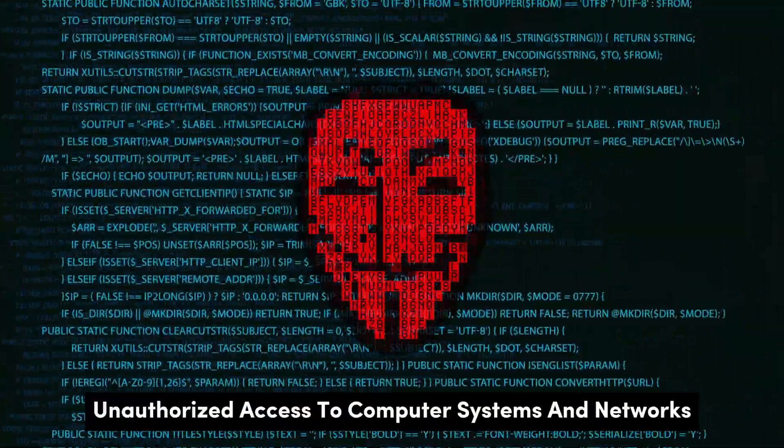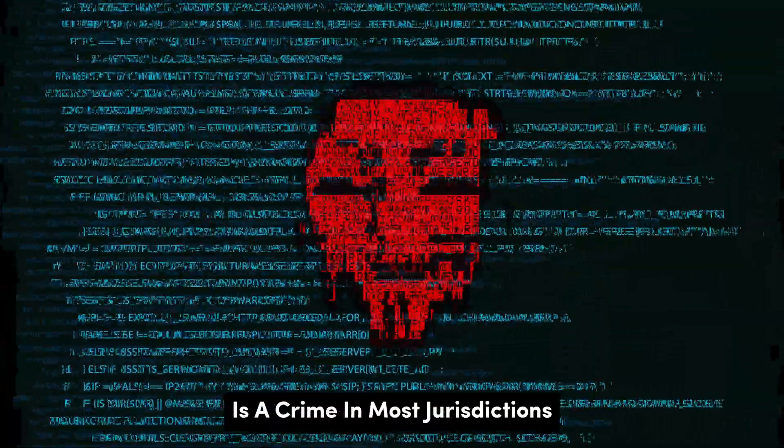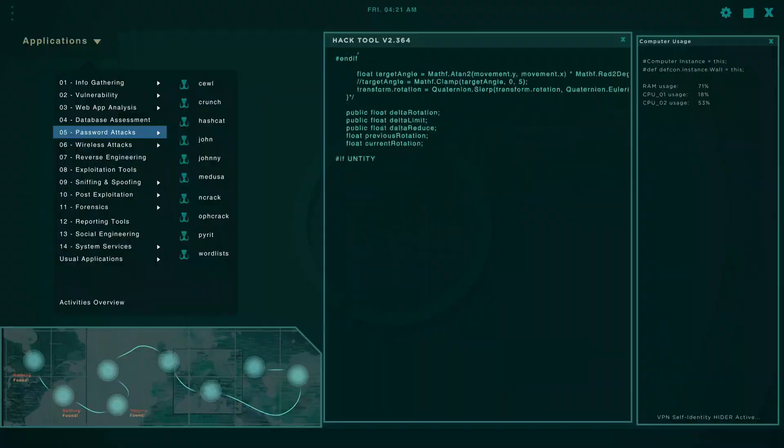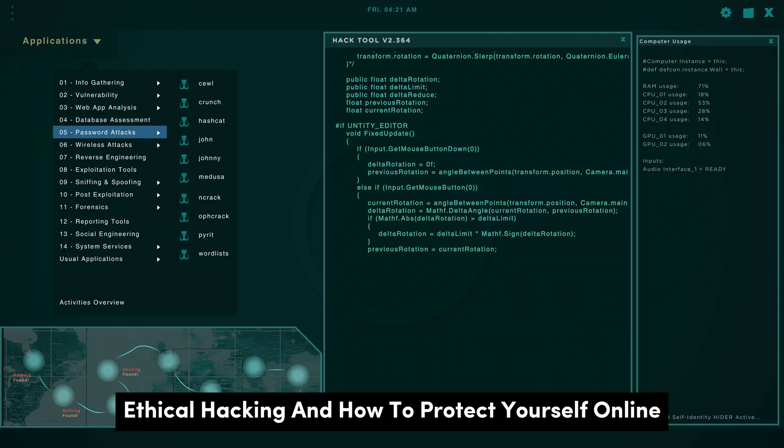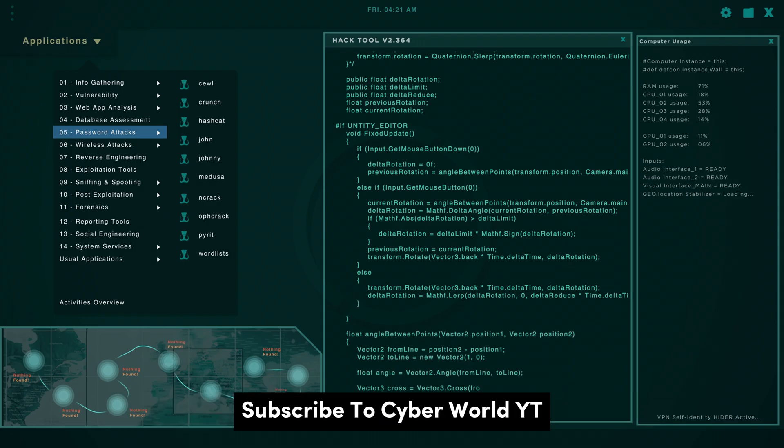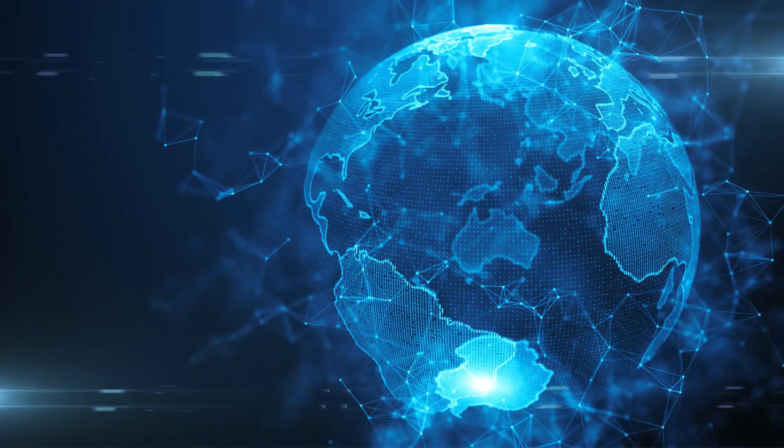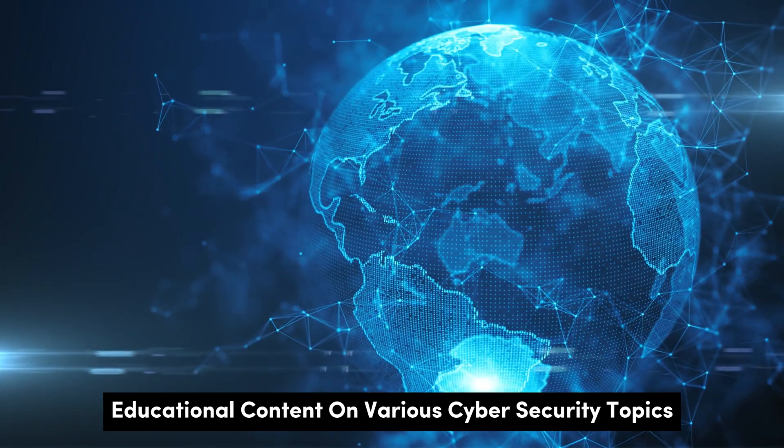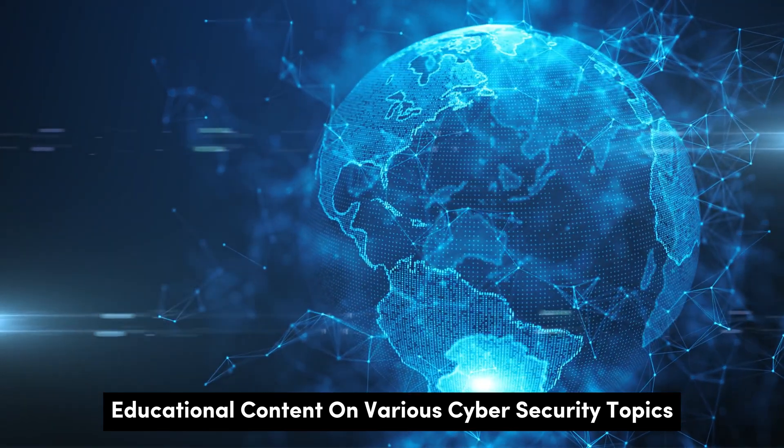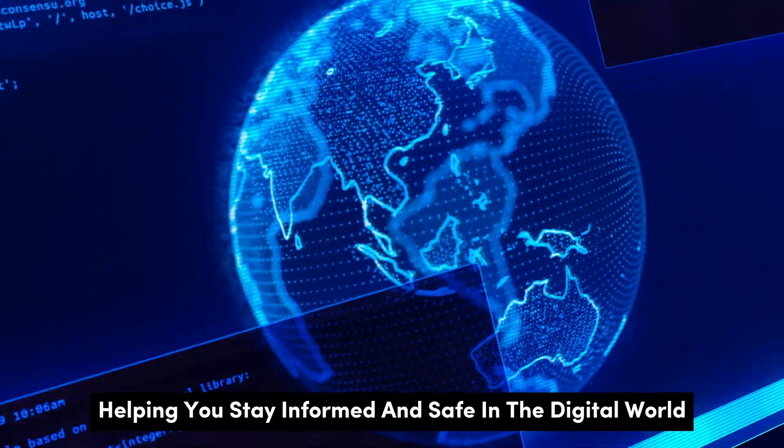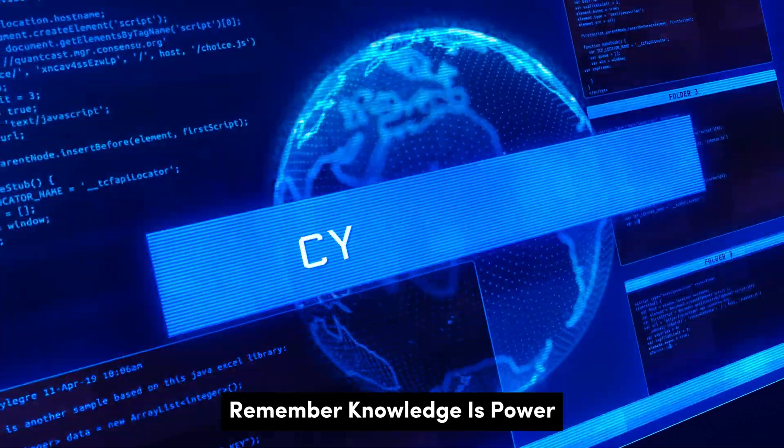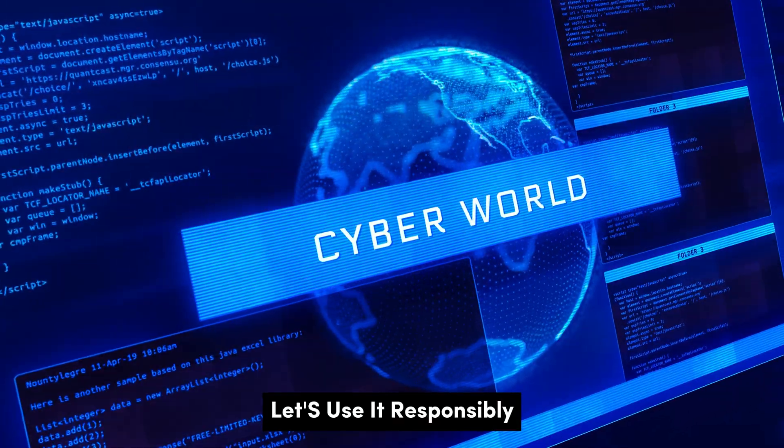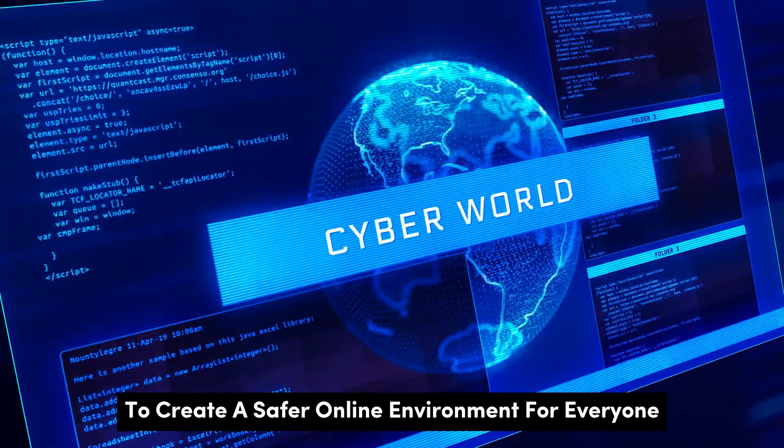Unauthorized access to computer systems and networks is a crime in most jurisdictions. If you are interested in learning more about cybersecurity, ethical hacking, and how to protect yourself online, subscribe to CyberWorldYT. We provide educational content on various cybersecurity topics, helping you stay informed and safe in the digital world. Remember, knowledge is power. Let's use it responsibly to create a safer online environment for everyone.